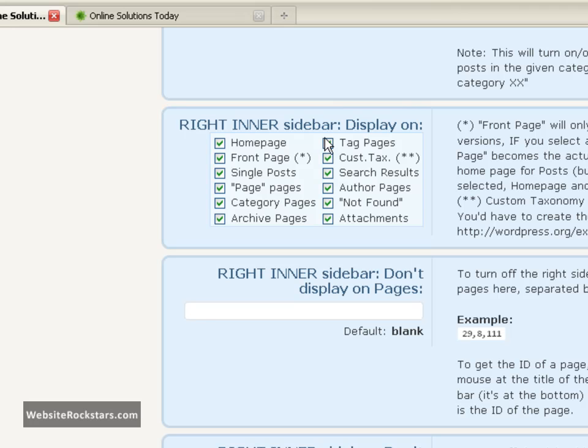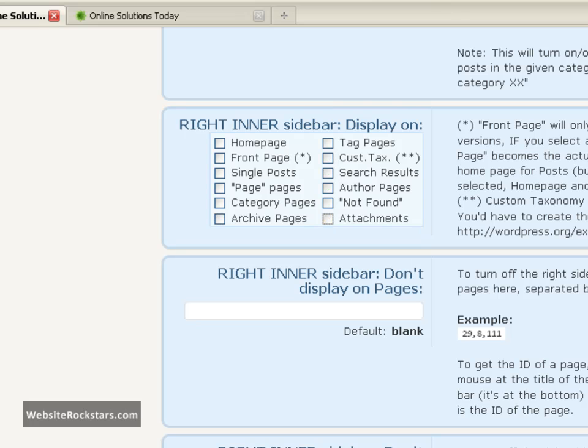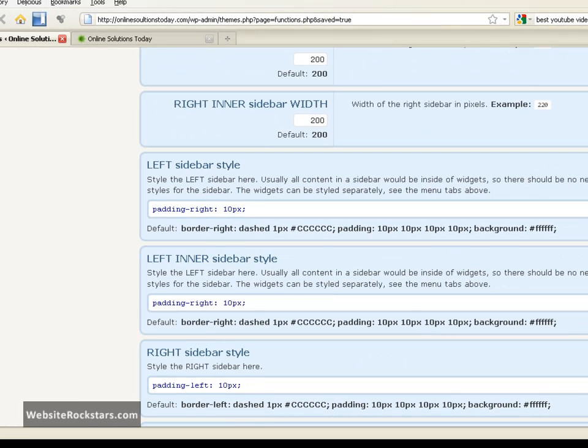Okay, so the same thing with right inner sidebar. It appears blank right now. But we're just going to take all this out so that there is no blank in that area. Okay. That's all set.